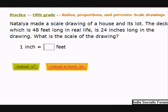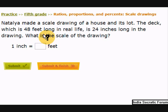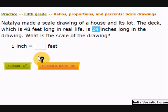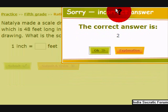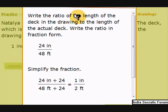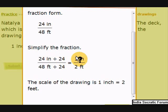Natalia made a scale drawing of a house and its lot. The deck, which is 48 feet long in real life, is 24 inches long in the drawing. What is the scale of the drawing? Pause the video and find it. The answer is 2 feet — 1 inch equals 2 feet. Write the ratio of the length of the deck in the drawing to the length of the actual deck as a fraction: 24 inches over 48 feet. Simplify by dividing both by 24, giving 1 inch over 2 feet. The scale of the drawing is 1 inch equals 2 feet.